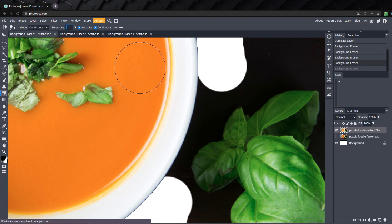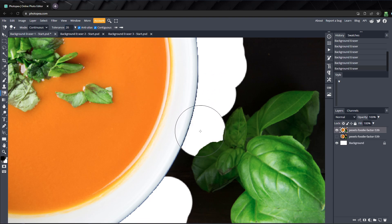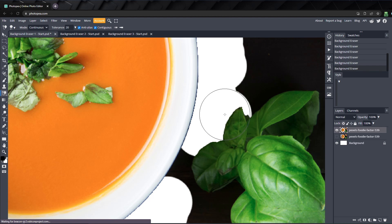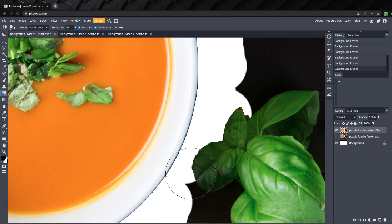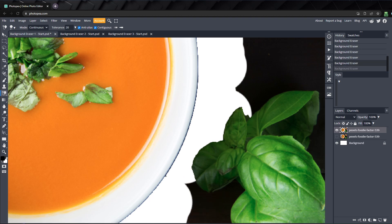I'll set it to 20 so we can erase the table without affecting the leaves. I'll start clicking around to erase. And here it happens again. The background eraser has cut into the subject, because the tolerance is too high for this section of the image.